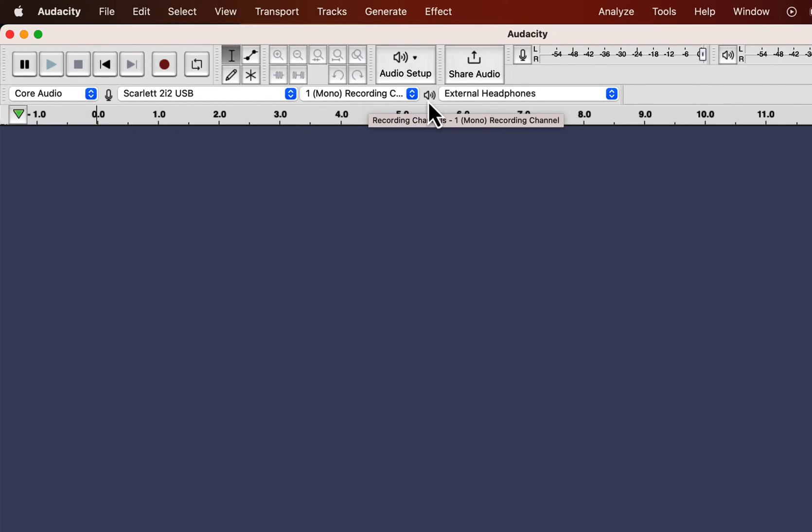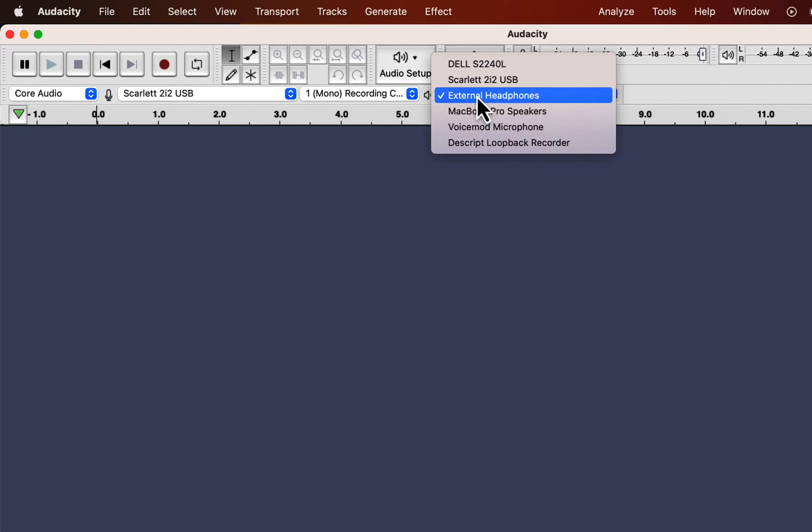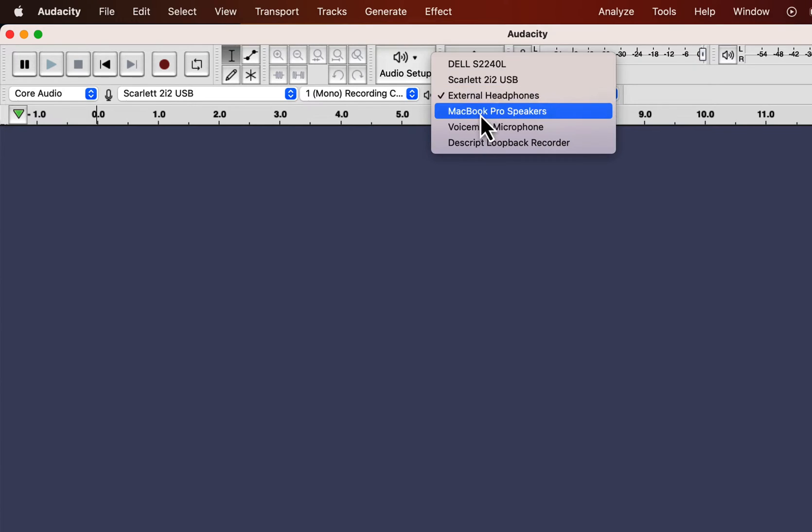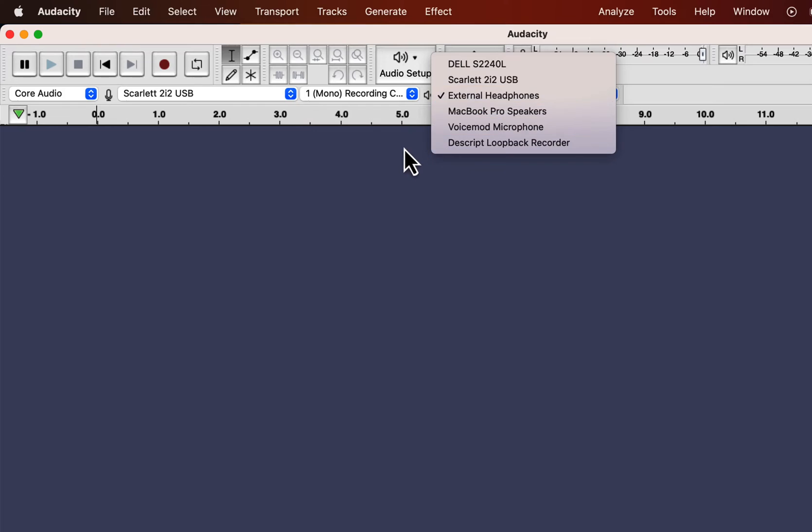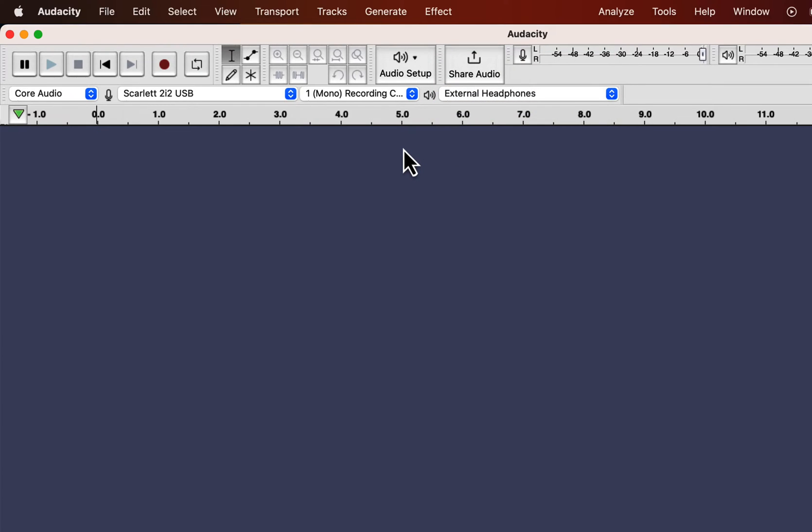After the recording channel drop-down, you will see another device drop-down. This is the playback device, so you can select it later when you listen to your recorded audio. During recording, it is not important unless you want to monitor your recording live or use the overdub feature for multi-track recording. I will get back to these points later, for now I want to record a simple voiceover.